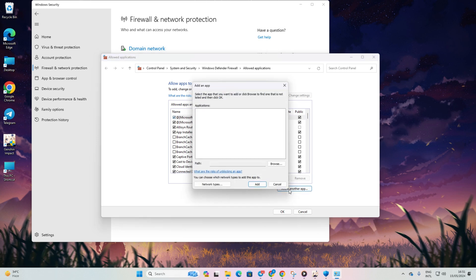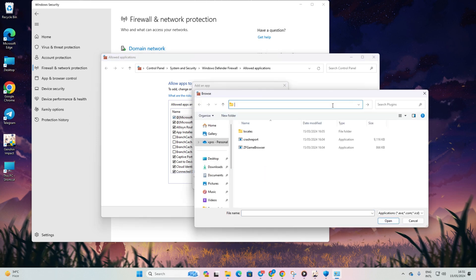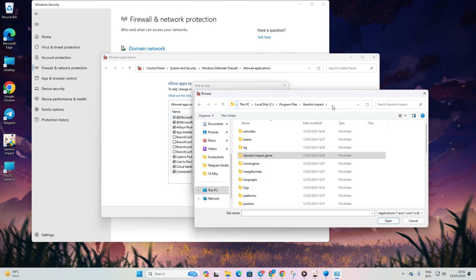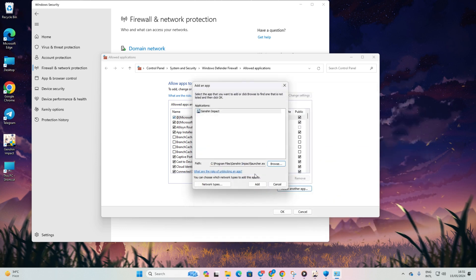Next, paste the copied path into the bar and press Enter. Then, double-click on Launcher and click on Add. After that, check these two boxes.